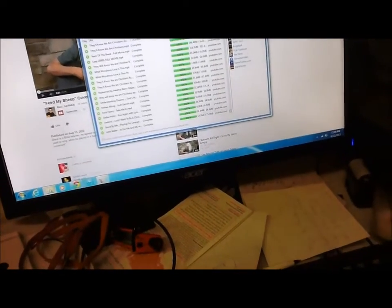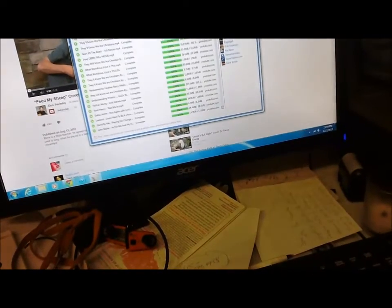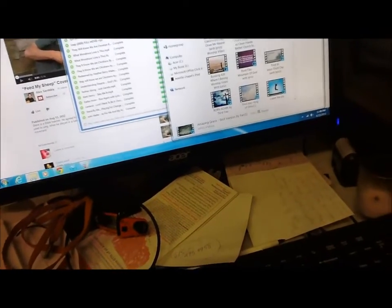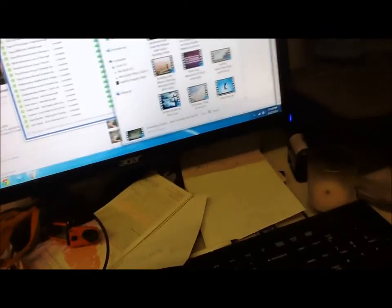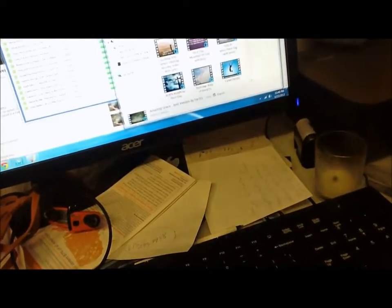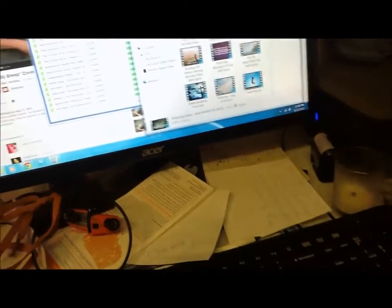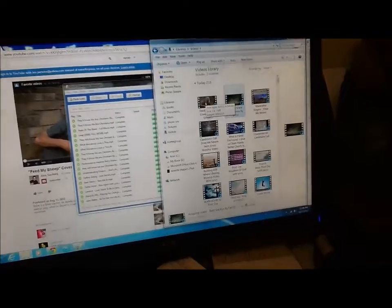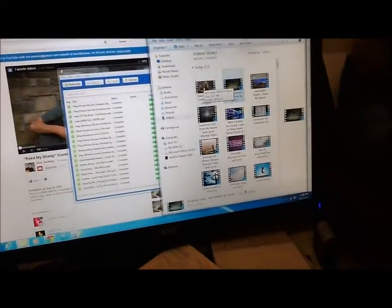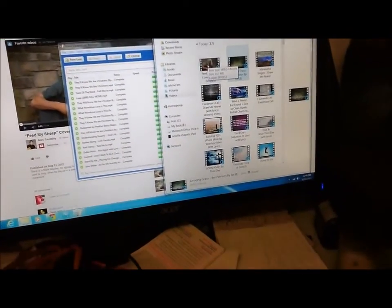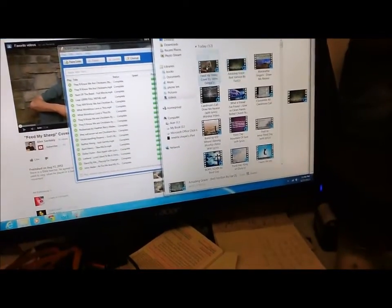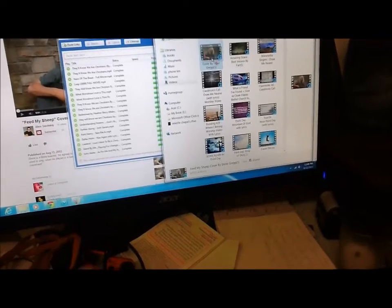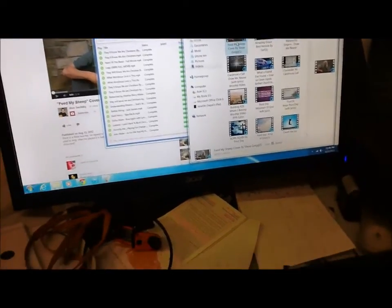As soon as it's downloaded, which would be just any minute, you can come back, either leave it open if you like or open another one. Go to videos, which is what I've already done. Feed My Sheep. I went to videos, there's Feed My Sheep. Take it and drag it over into your open iTunes and you'll have it.